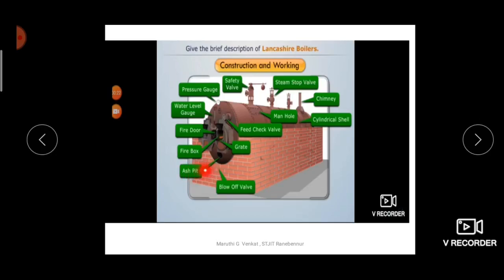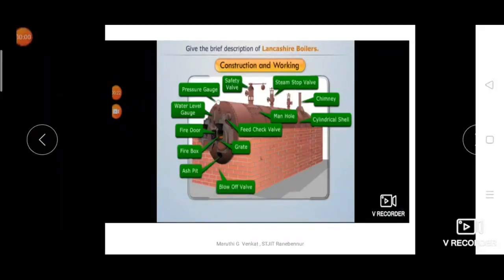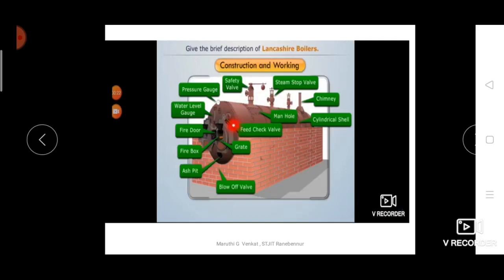The ash pit collects the ashes produced by burning fuel like coal. The blow off valve removes sediments or mud collected at the bottom of the boiler. The grate is the part over which the coal is placed and burned. The feed check valve is used to feed water inside the boiler.